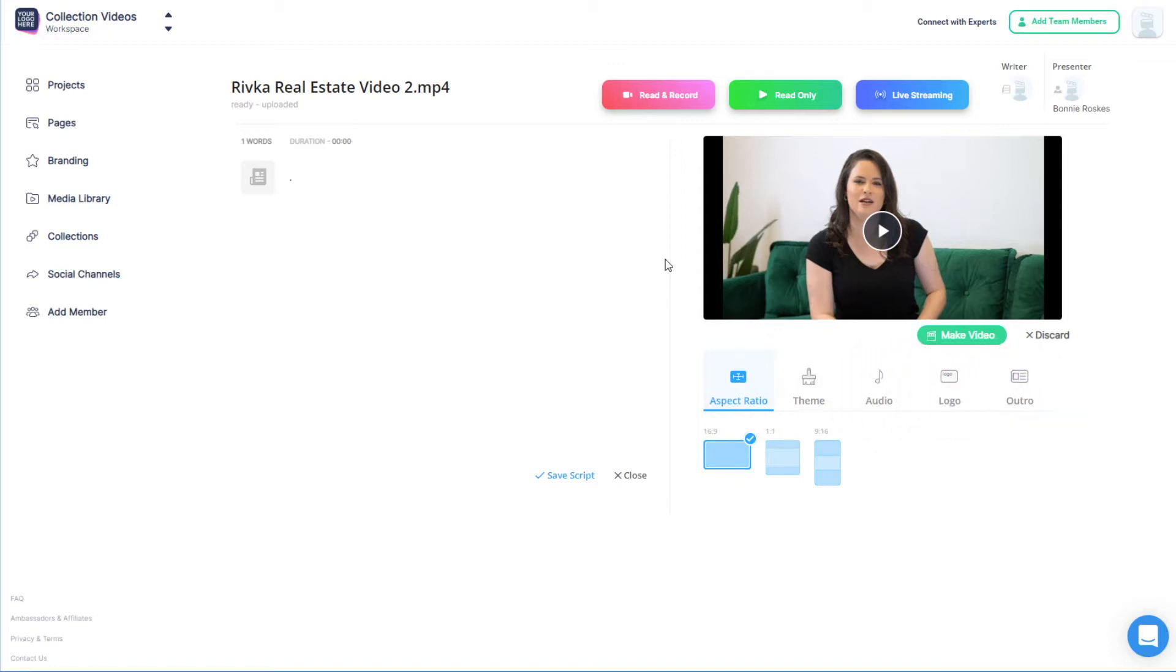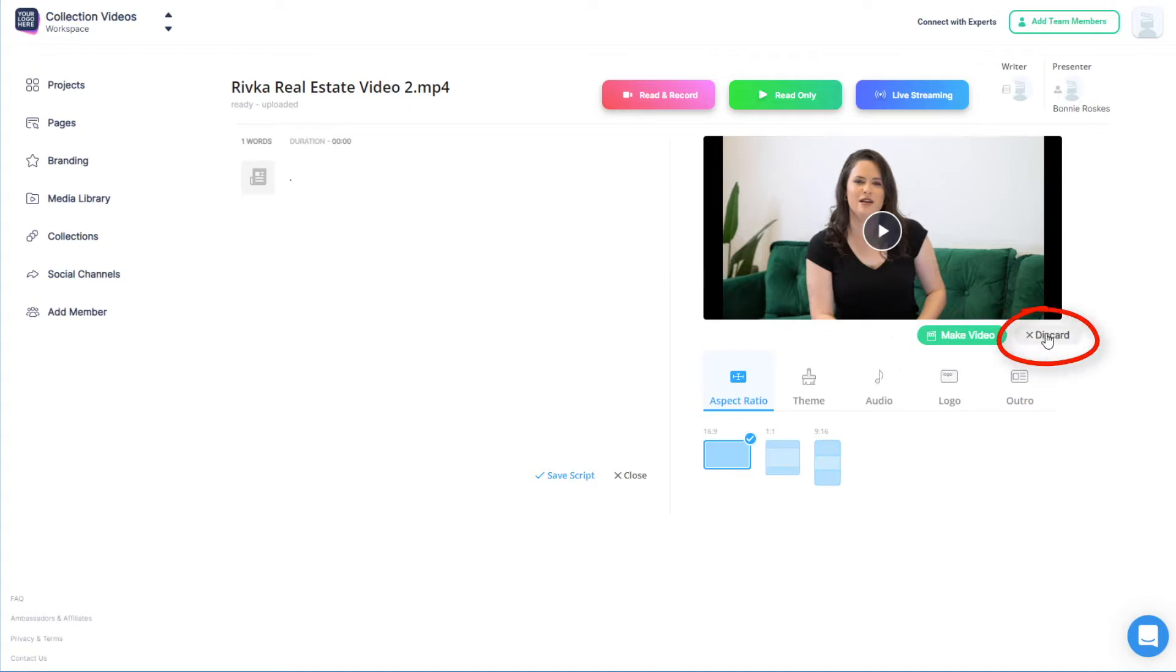I could make changes here and click Make Video, but I'll discard changes to show the more robust Video Maker options.